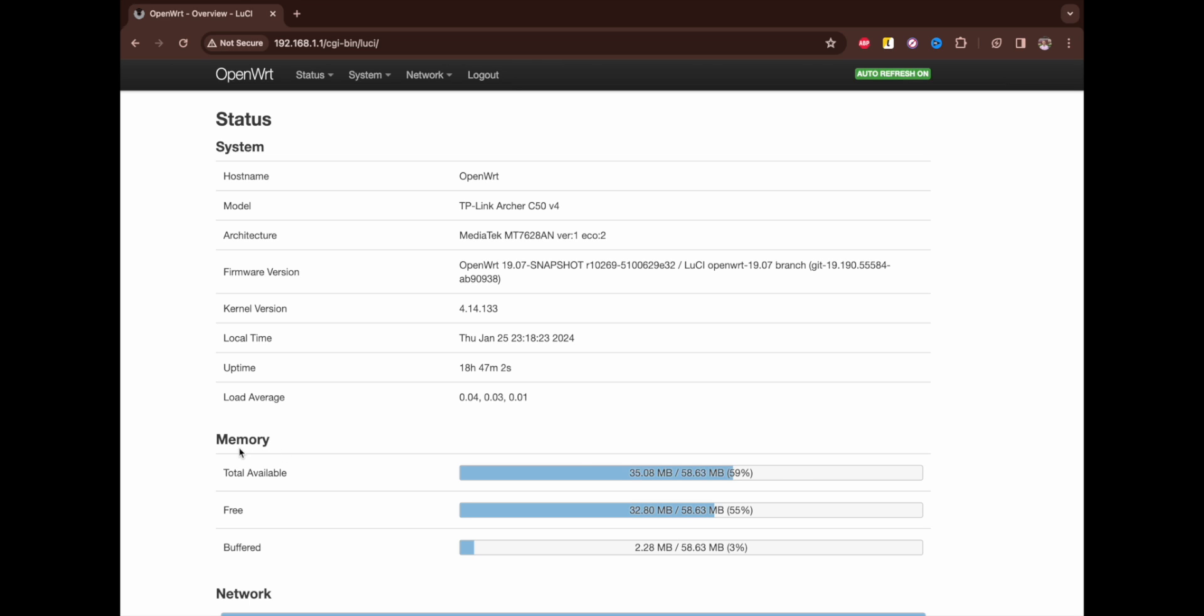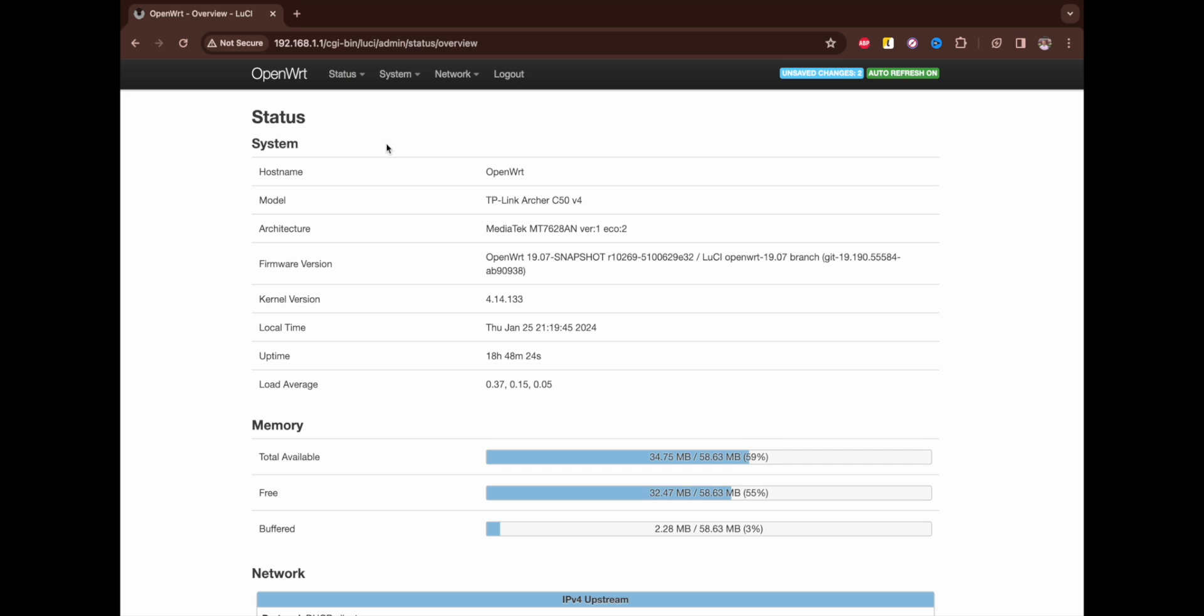Firstly you can see the memory available here. My router has only 64 megabytes, or 58 actually, and it's only occupied at 59%.